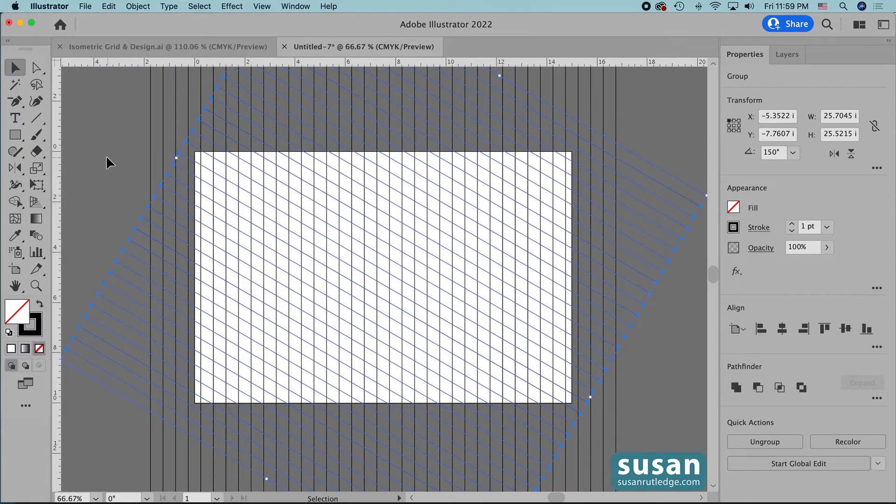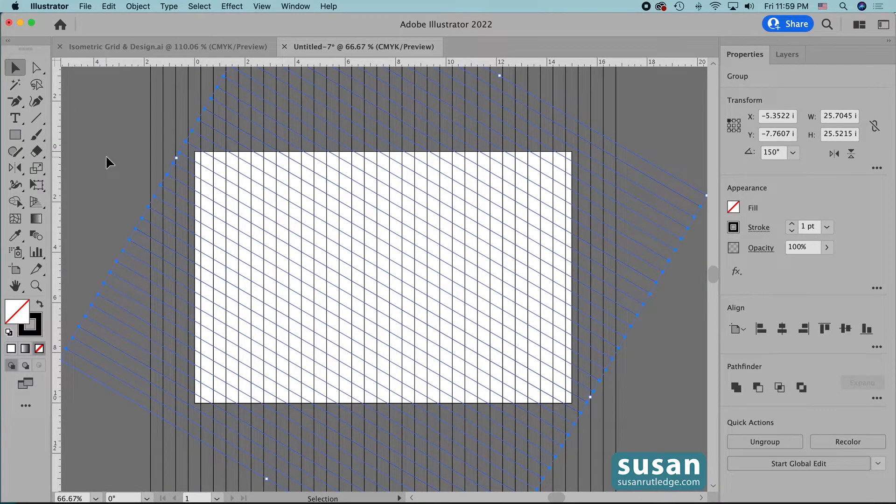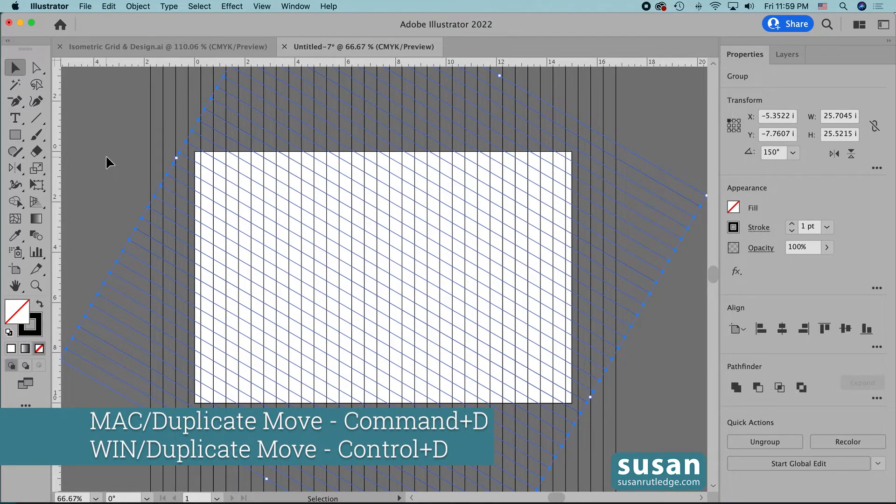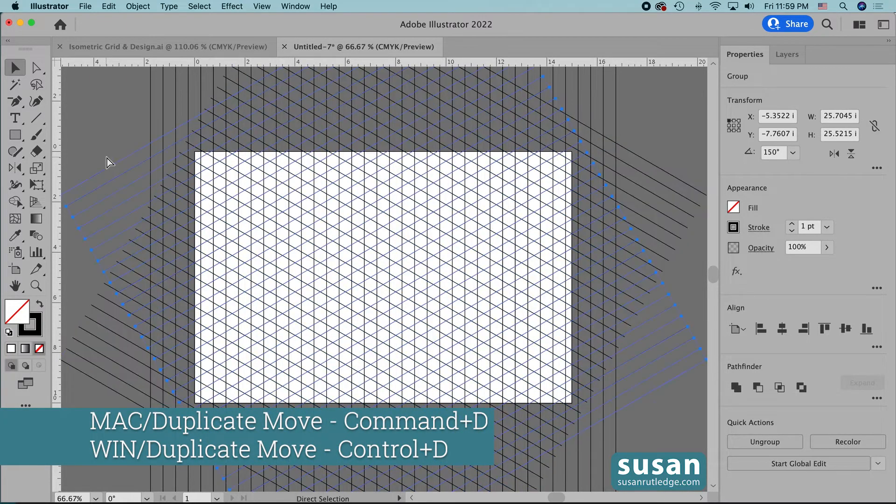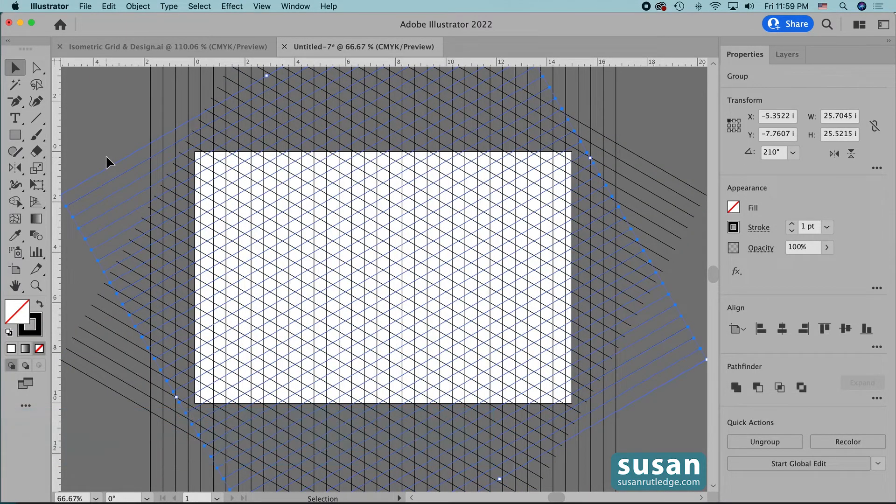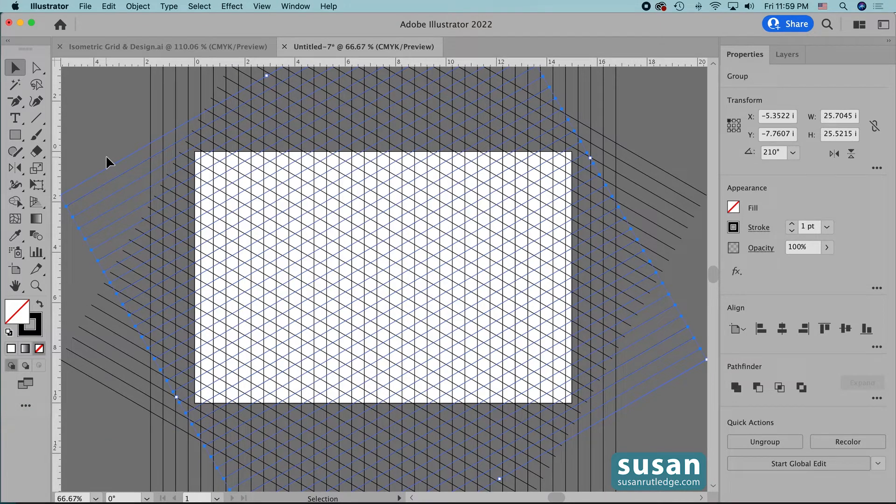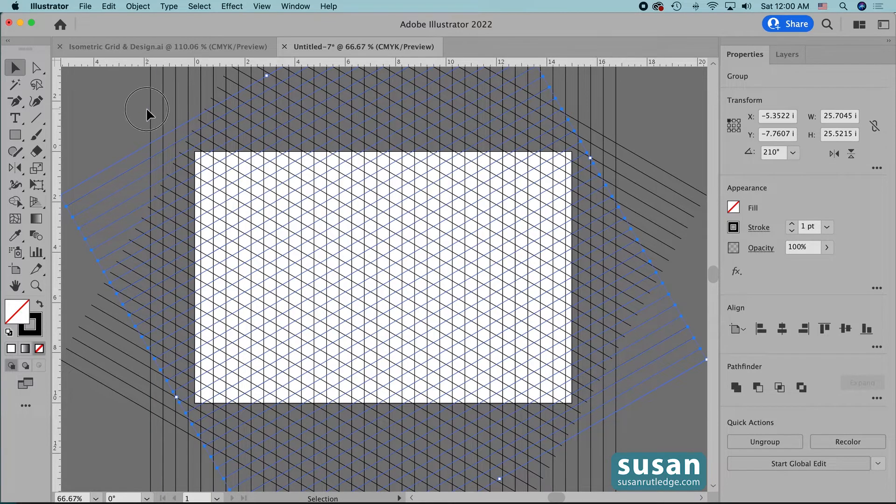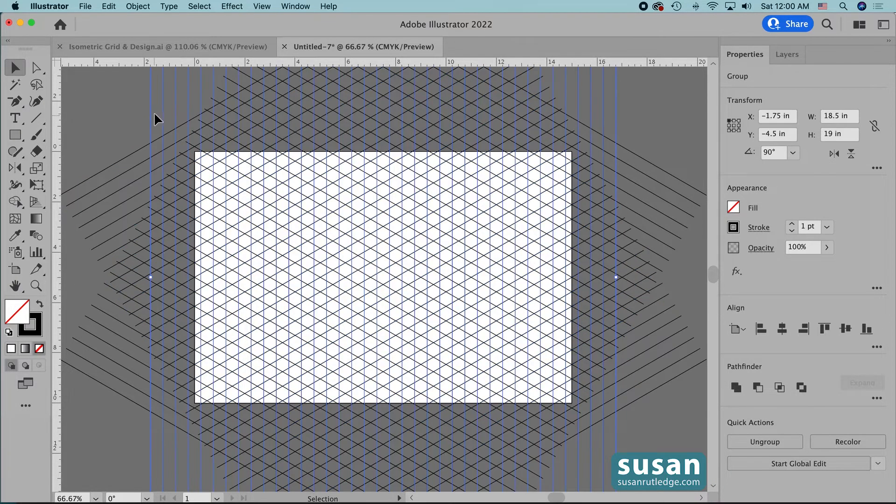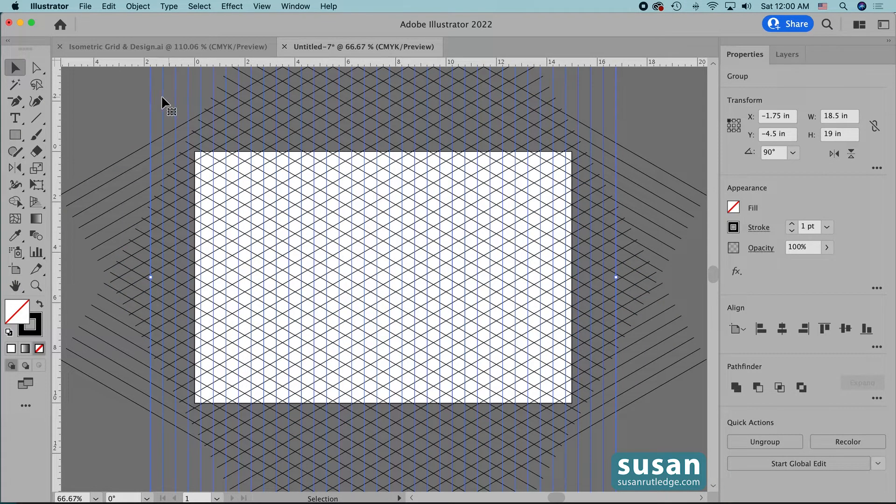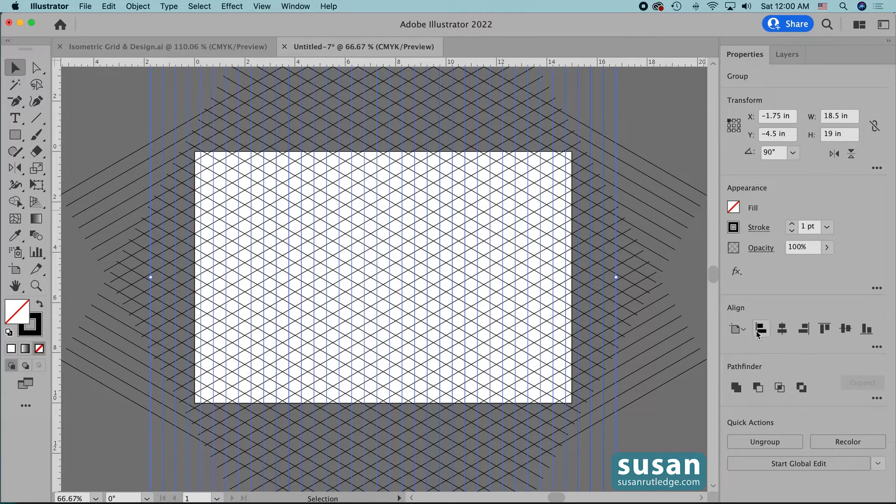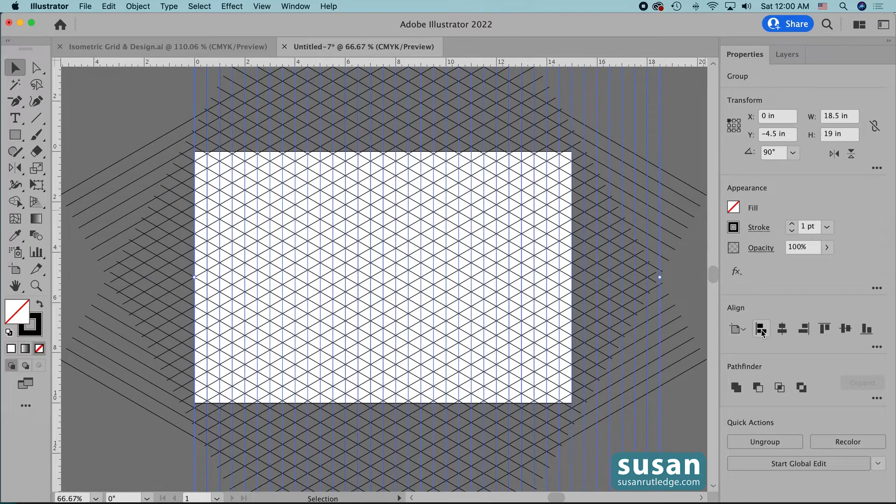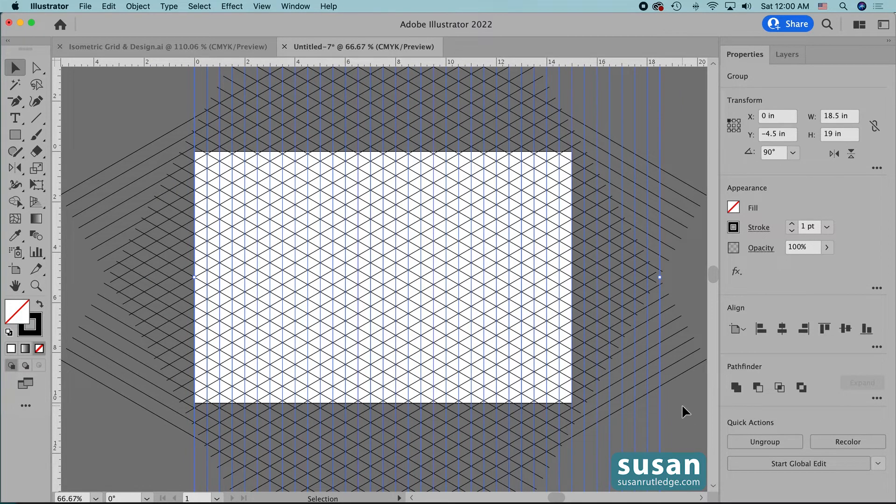So this is the second set of lines for our grid and now we're going to duplicate that again. Keyboard shortcut command D and we have all of our lines. It doesn't look right yet though because I'm going to have to tweak the vertical lines. So I'll select one of these vertical lines in the group that selects the entire group and I'll come over to the properties panel and in the align area I'm going to click on horizontal align left. Now everything is lined up perfectly.